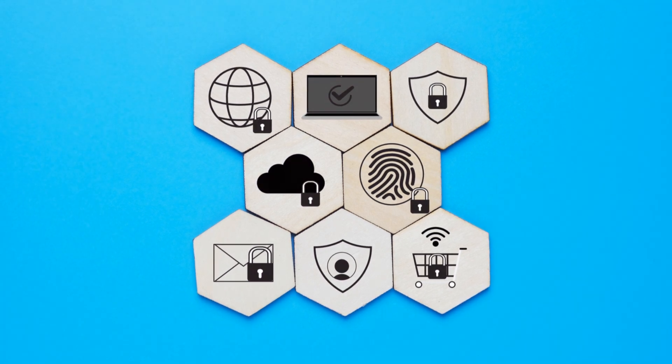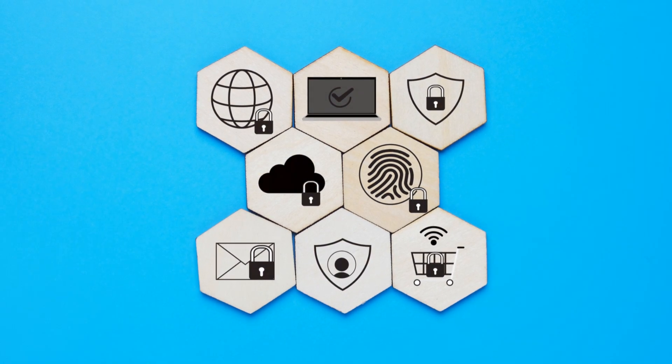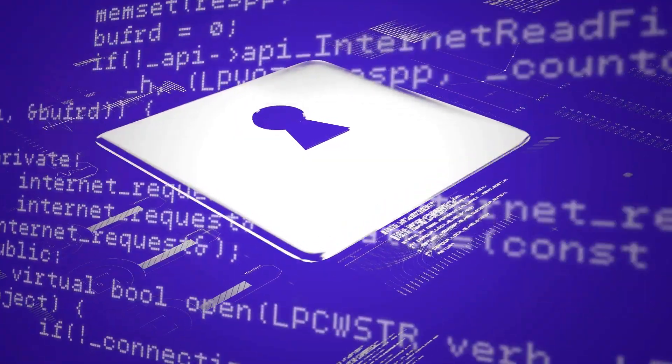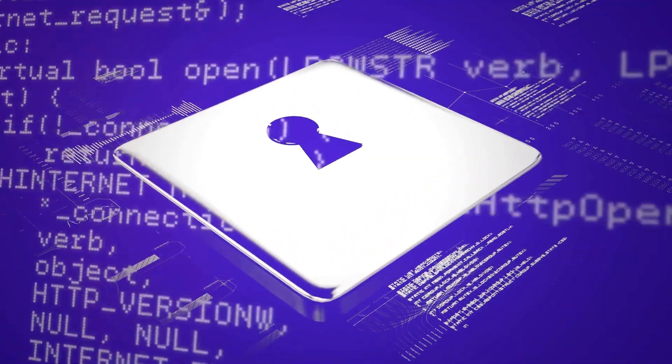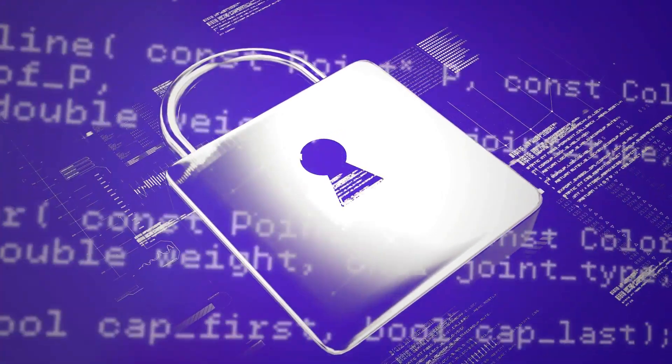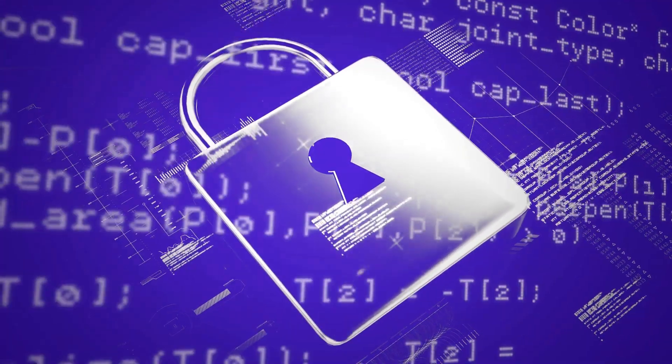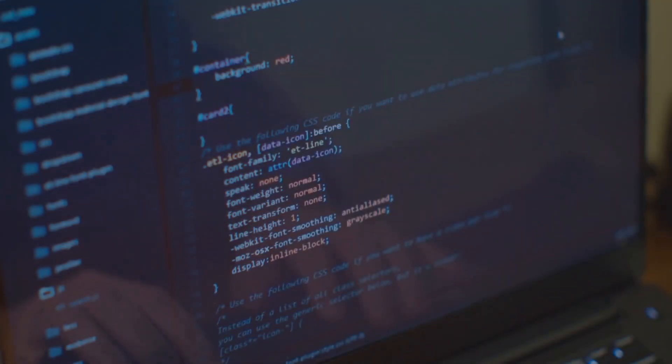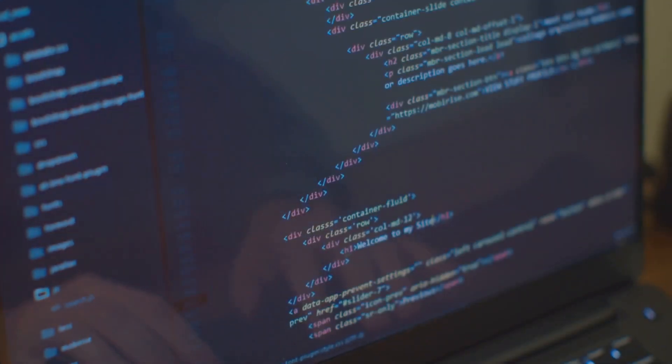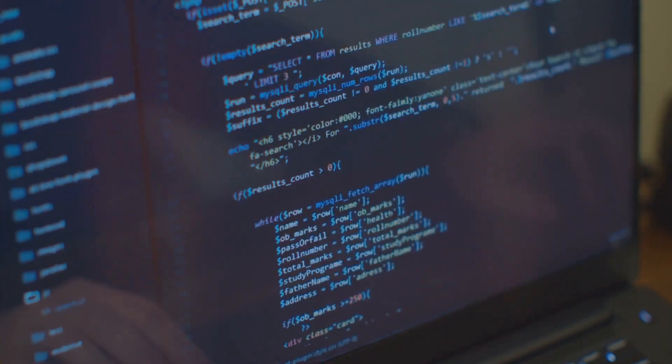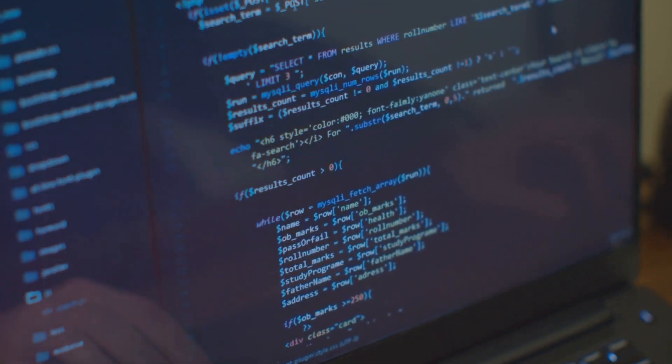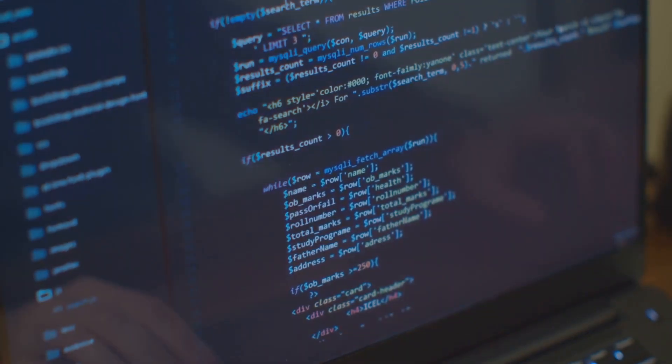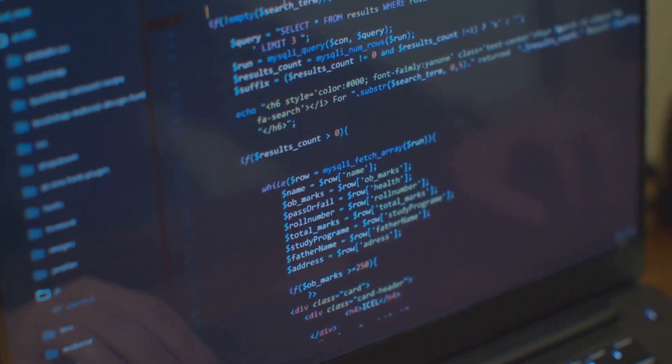First up, ensure every developer on your team is trained in secure coding practices—it's the foundation of a secure app. Next, validate all user inputs rigorously to prevent those pesky injection attacks.